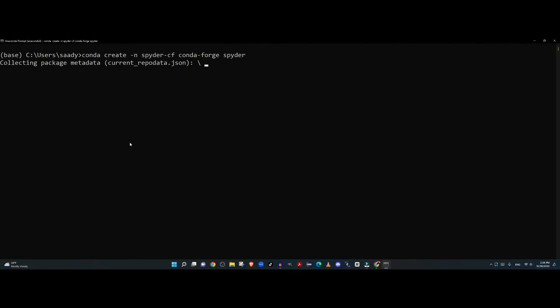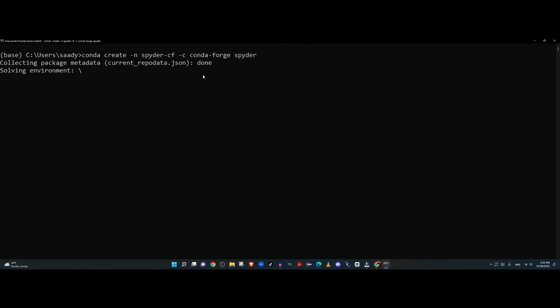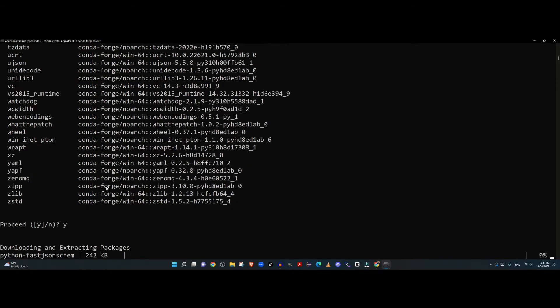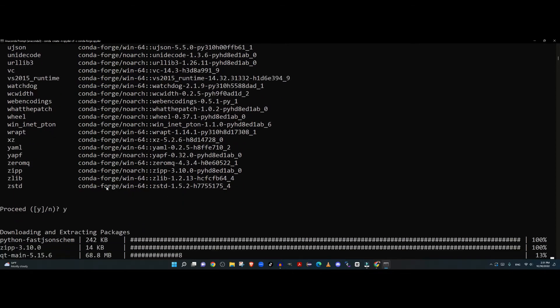This will take a bit of time, but at the end of the process you'll be able to create a configuration. Then it will ask you 'would you like to proceed?' - say yes.